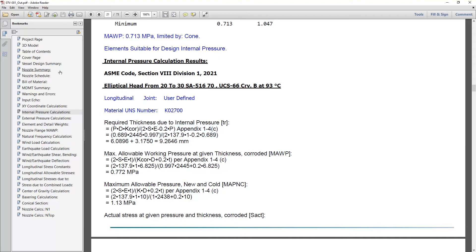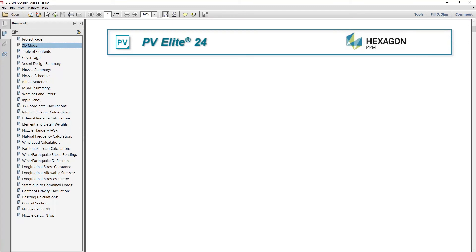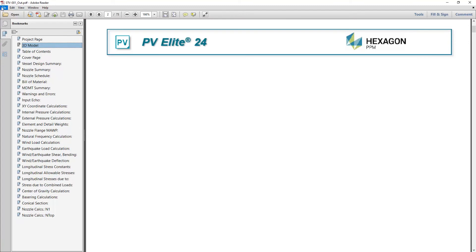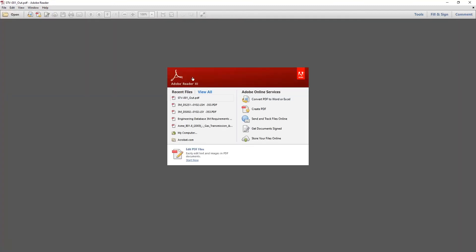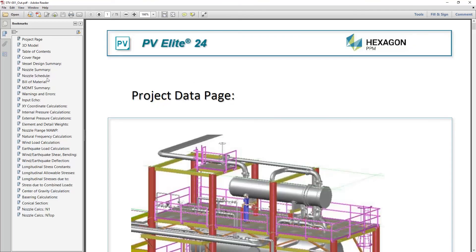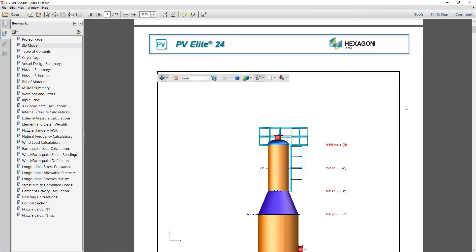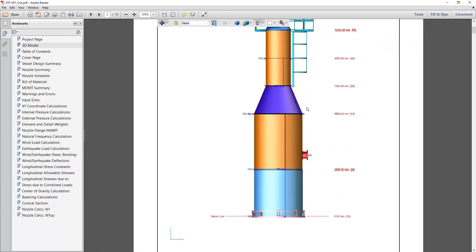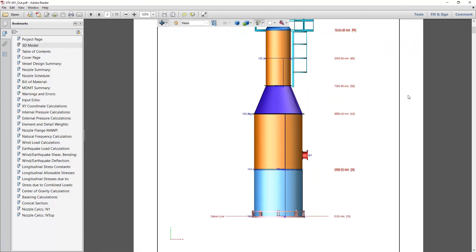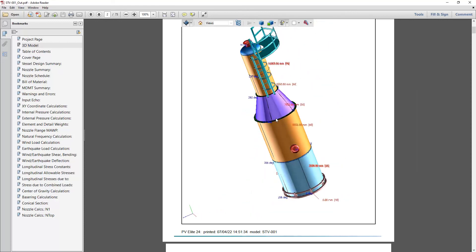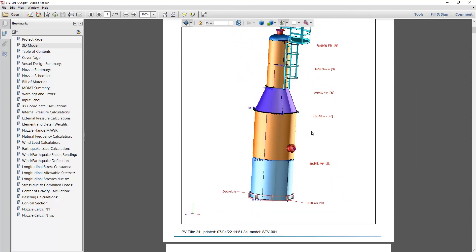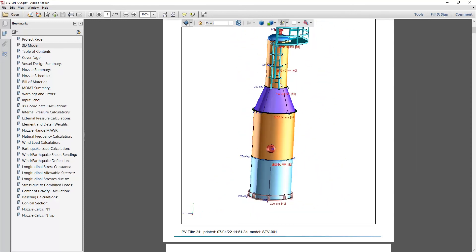And what we also see is if I go to the table of contents, I go to the 3D model. Typically, you would have to trust the document to access the 3D and enable the 3D view. If I just trust the document and reopen it, here is my 3D page with an interactive 3D model, which you can zoom and pan and spin around to give your report a little more context.